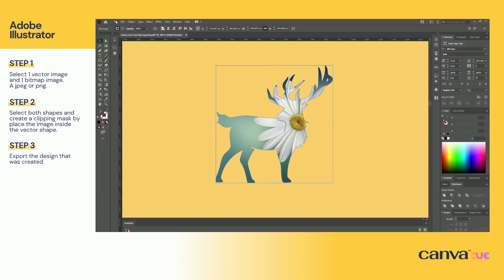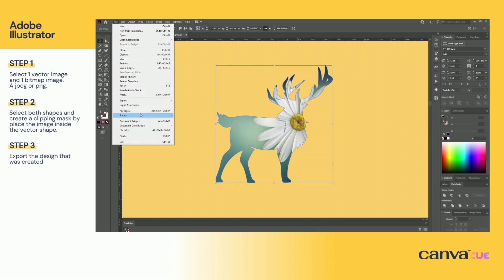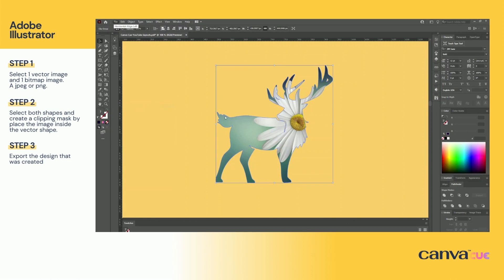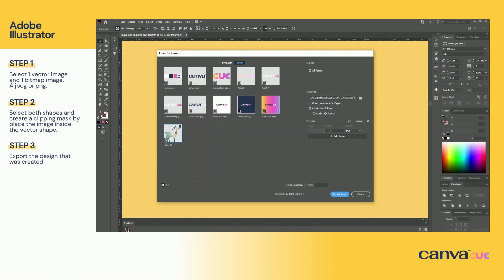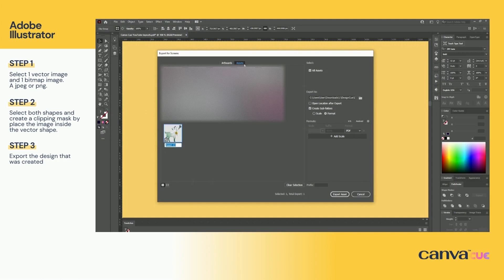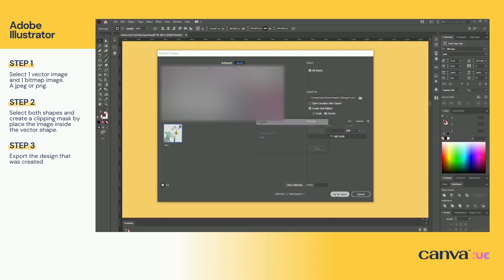When that is done, click on the design and go to File > Export Selection. Ensure that you have the Assets tab selected, then go ahead and name your file. Select PDF from the drop-down menu and lastly click Export Asset.